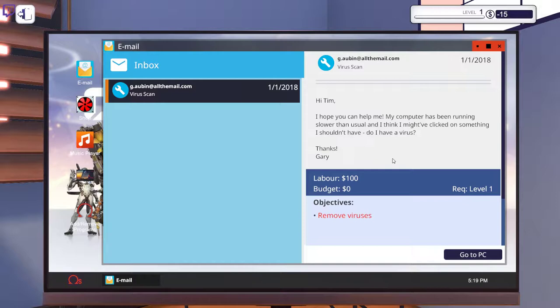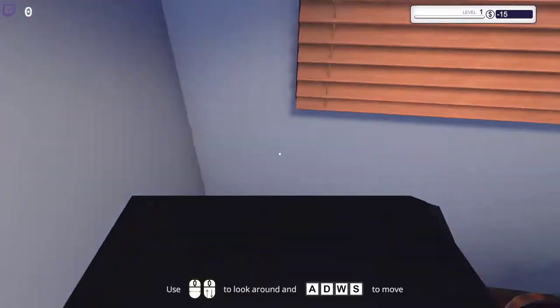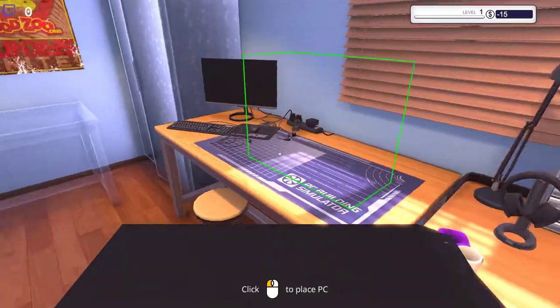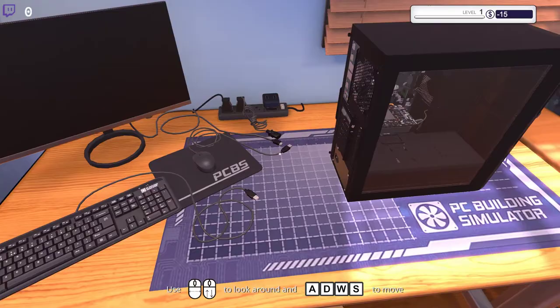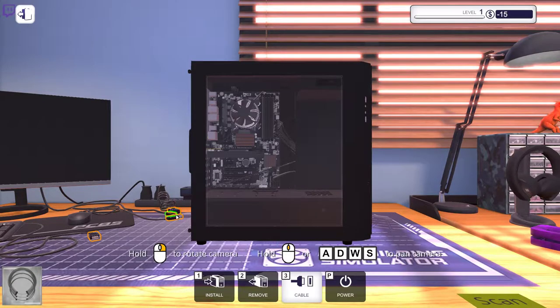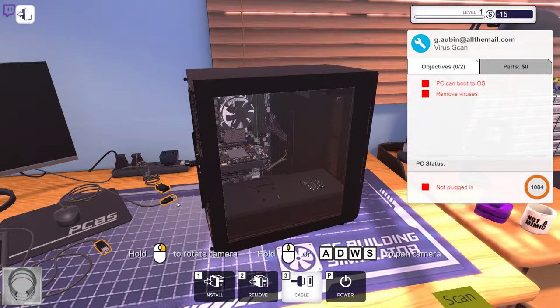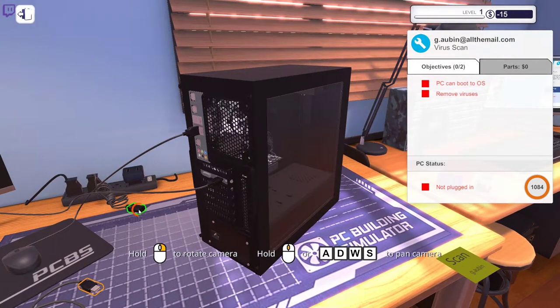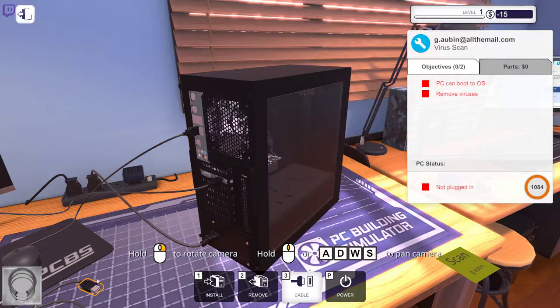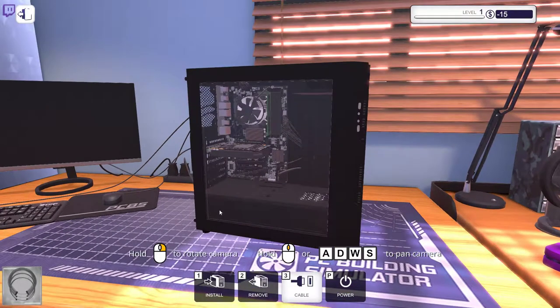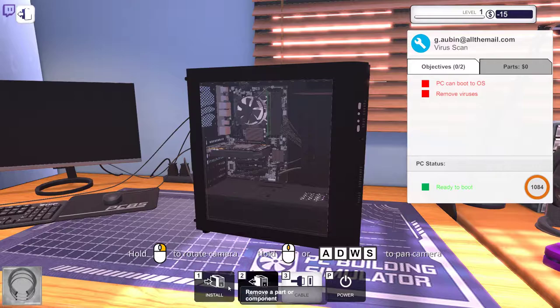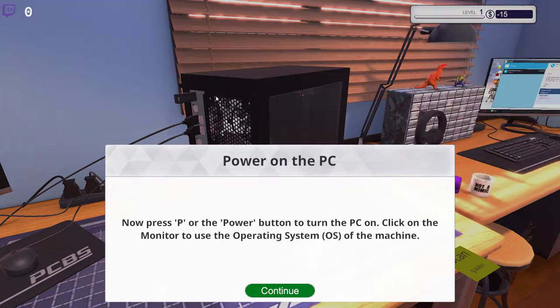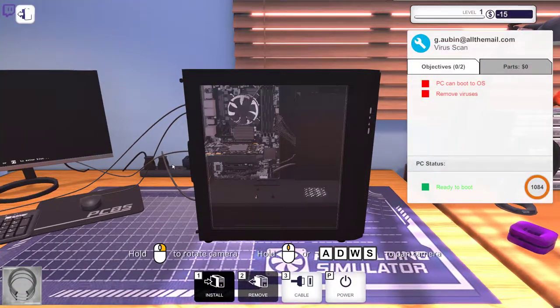So this card. Okay, I hope you can help me. My computer has been running slower than usual, and I think I might have clicked on something I shouldn't have. Do I have a virus? Thanks, Gary. And he actually offers us a hundred bucks just to take a look at that. So this will be the job. Right now we have the tutorial portion. We are going to install the USB drive because software won't install itself. And then we're going to power it on.